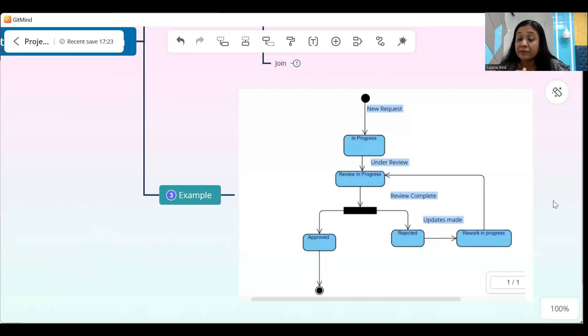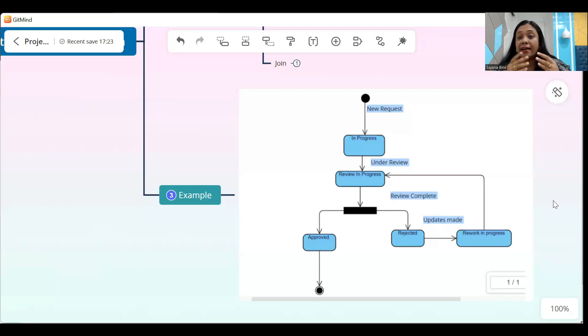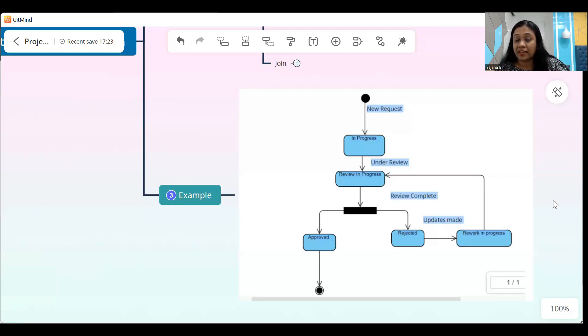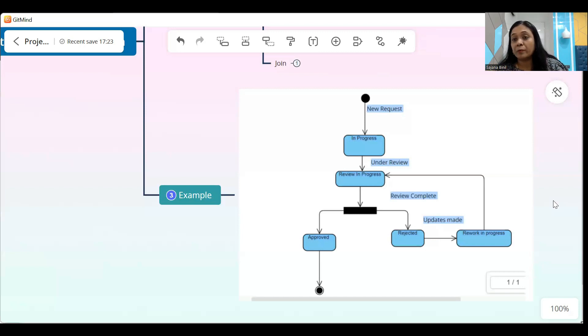The state diagram is also extremely beneficial if you are dealing with an applicant tracking system where there are a bunch of jobs uploaded and candidates mapped to those jobs, and you have to track the progress — which candidate got shortlisted, which is waiting for approval, which candidate has been onboarded. So extremely beneficial in those kinds of systems. That's all for now. I'll be back very soon with a new video. Keep learning. Keep growing. Bye bye!